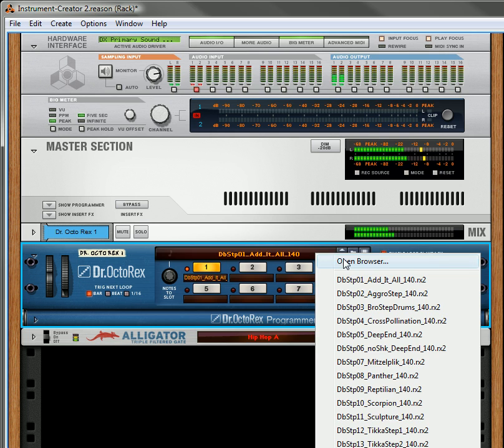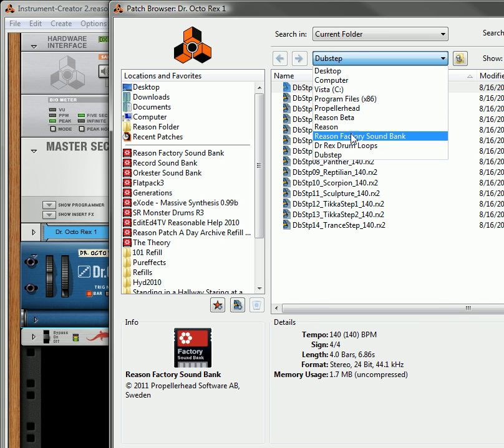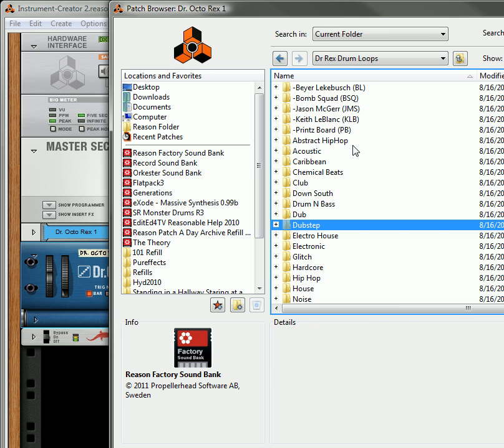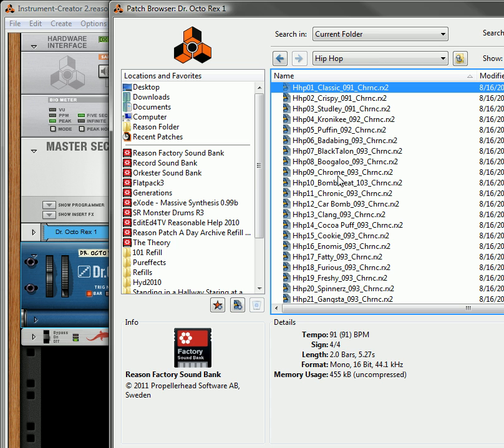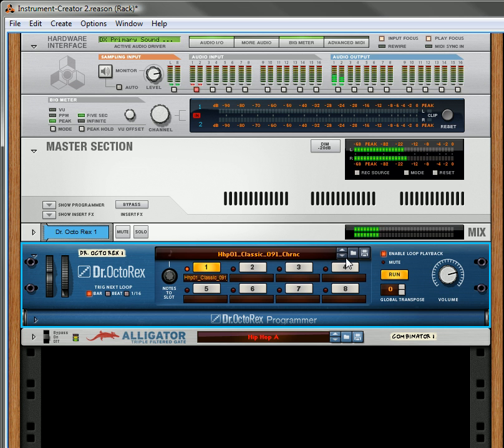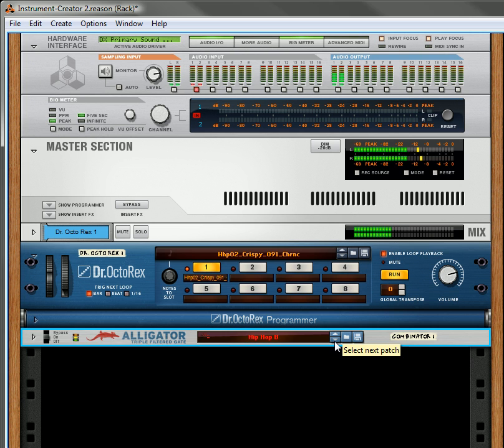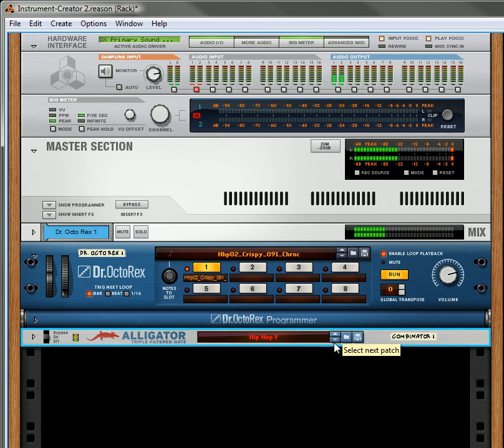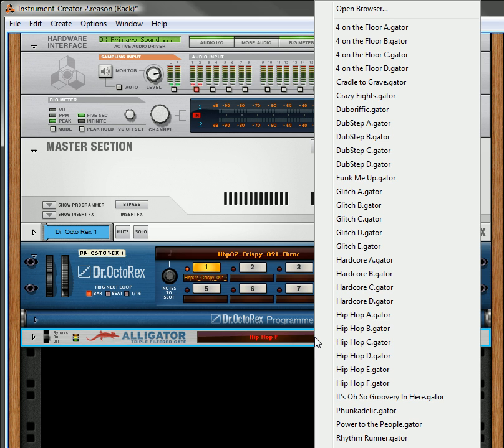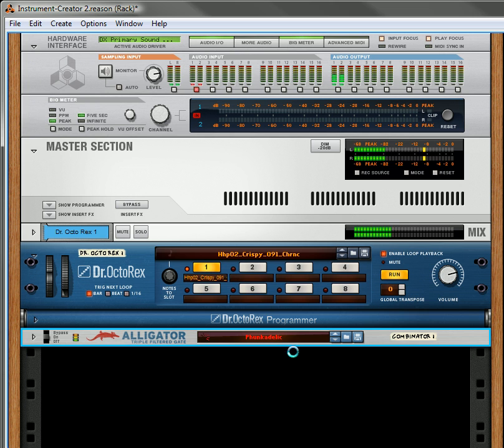But you can also just add in a hip hop loop. So let's go to the hip hop folder. Let's see. You can try out some of these hip hop loops, or alligators.